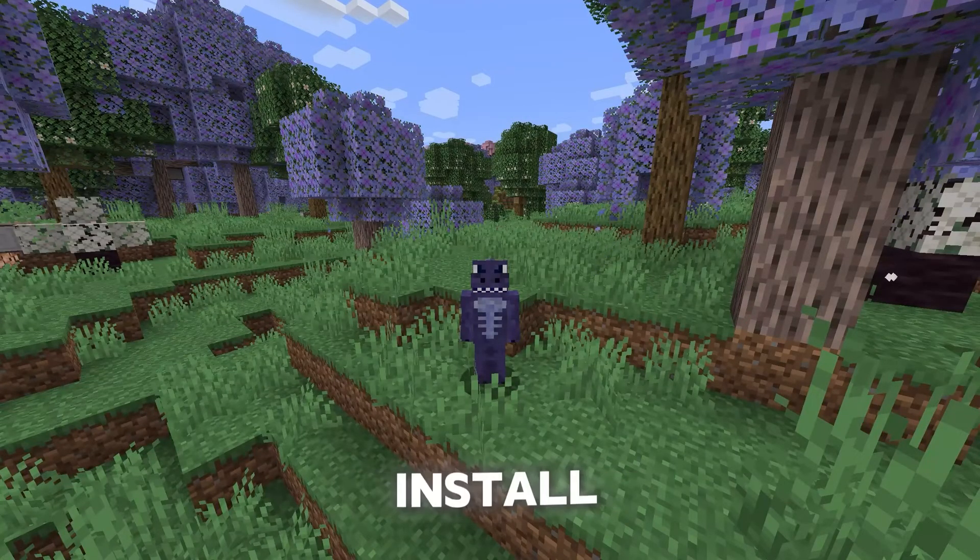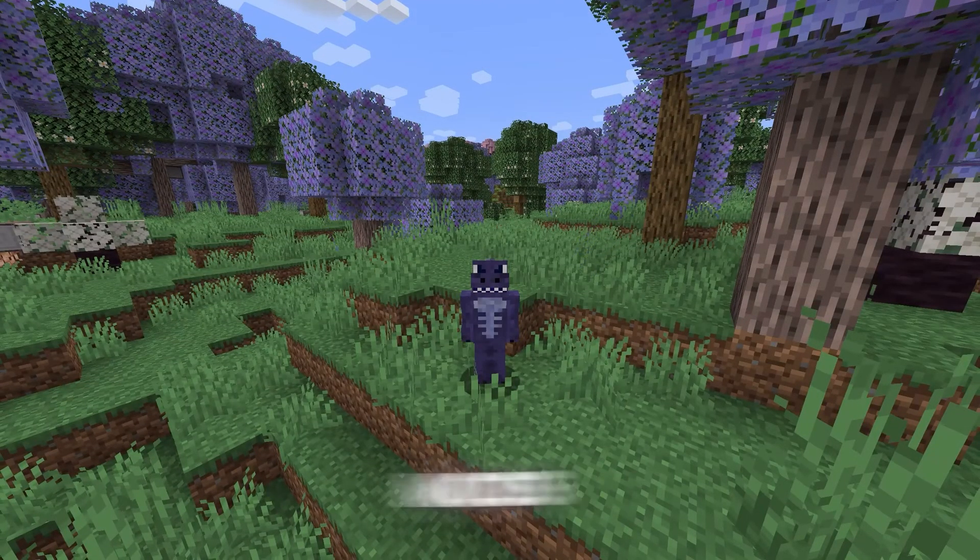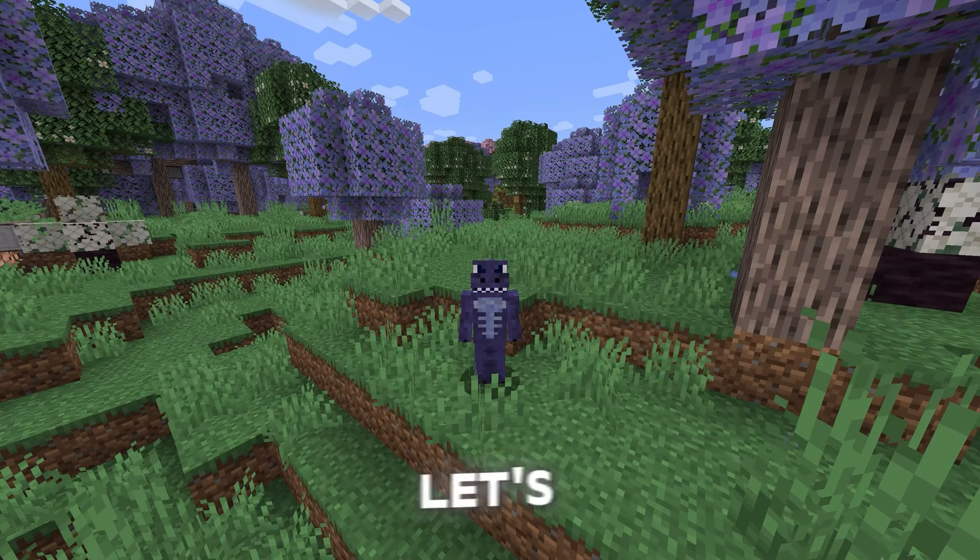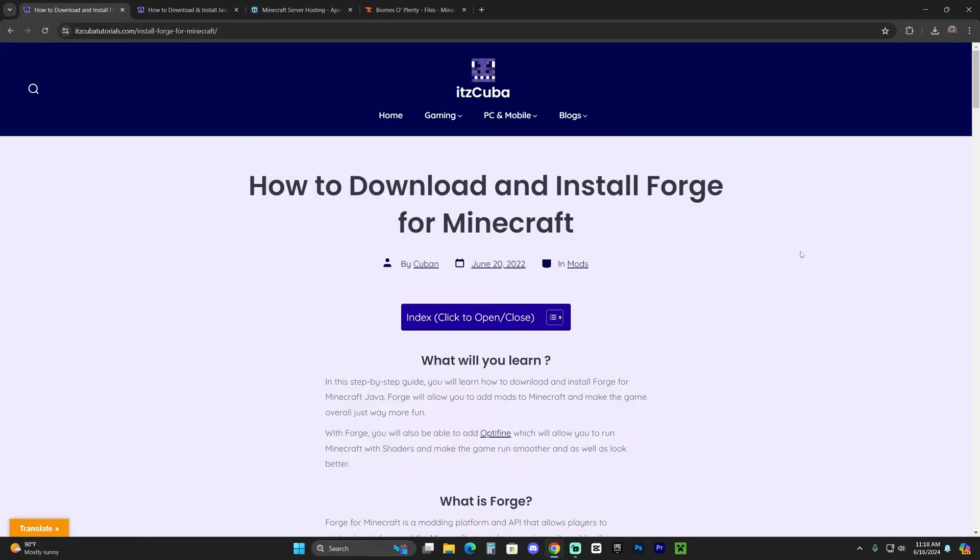I'm going to teach you how to download and install Forge and Forge mods for Minecraft 1.21. Let's go ahead and get started.